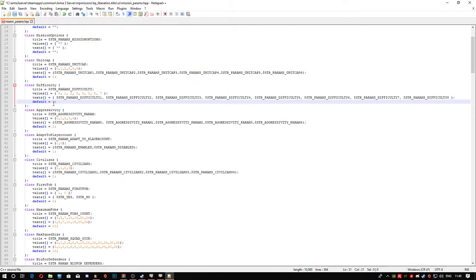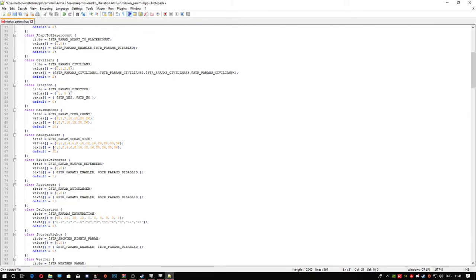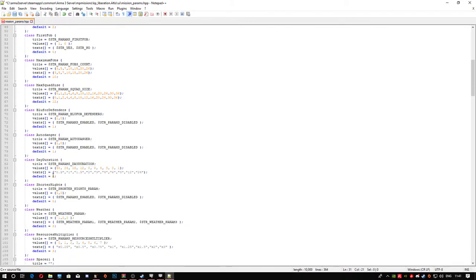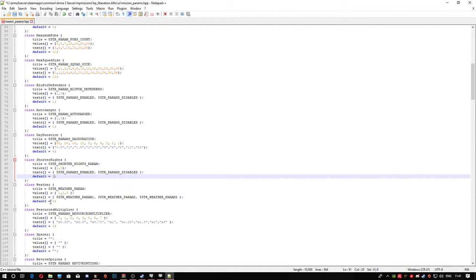Heading down, I normally put shorter nights on. You're going to change this to one to enable it. The weather I normally leave on three. Three is like dramatic weather, so you get rain and stuff and clouds, sunny as well. If you put this on two, that's normally just sunny with a little bit of clouds, you don't get rain. One is disabled so it's just sunny constantly. I normally leave this on three just so you get a different effect.